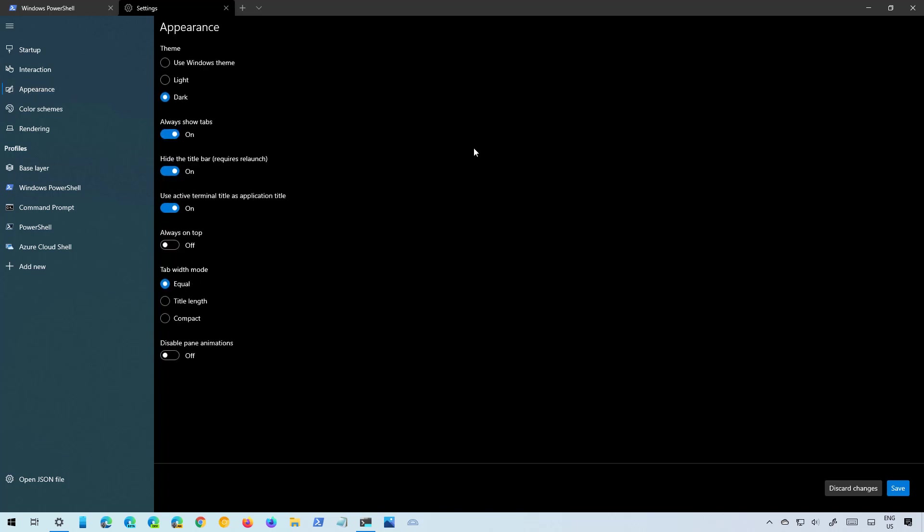On the Appearance page, that's where you can change the theme color. You can set it to use the Windows theme but you can also switch it to the light mode or dark mode.